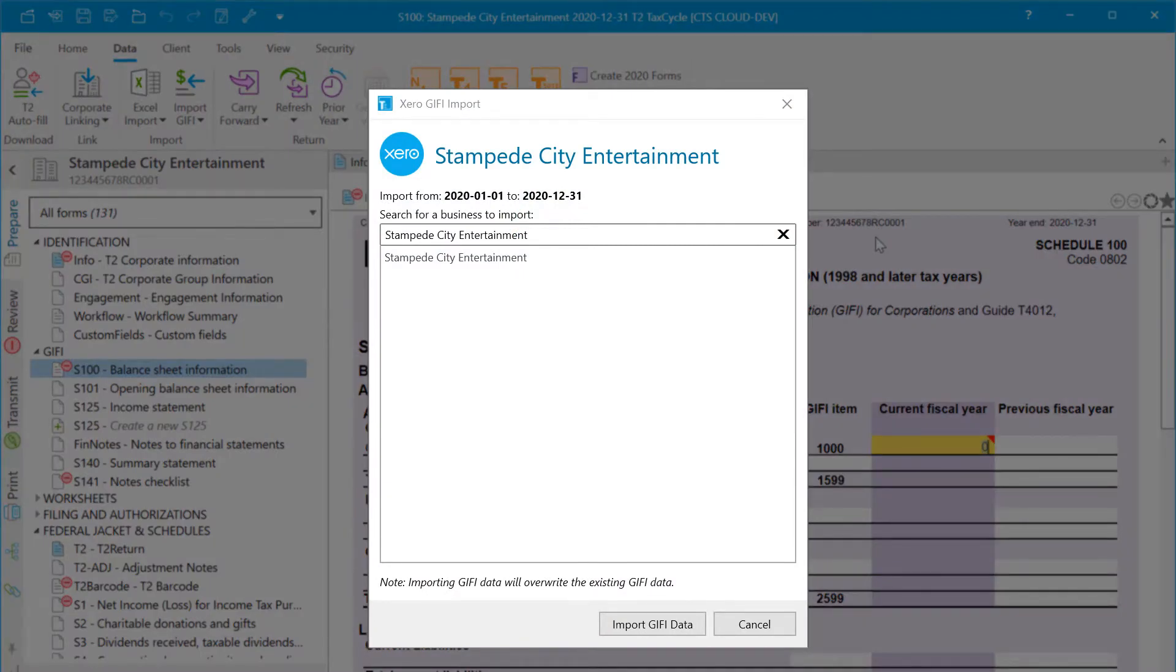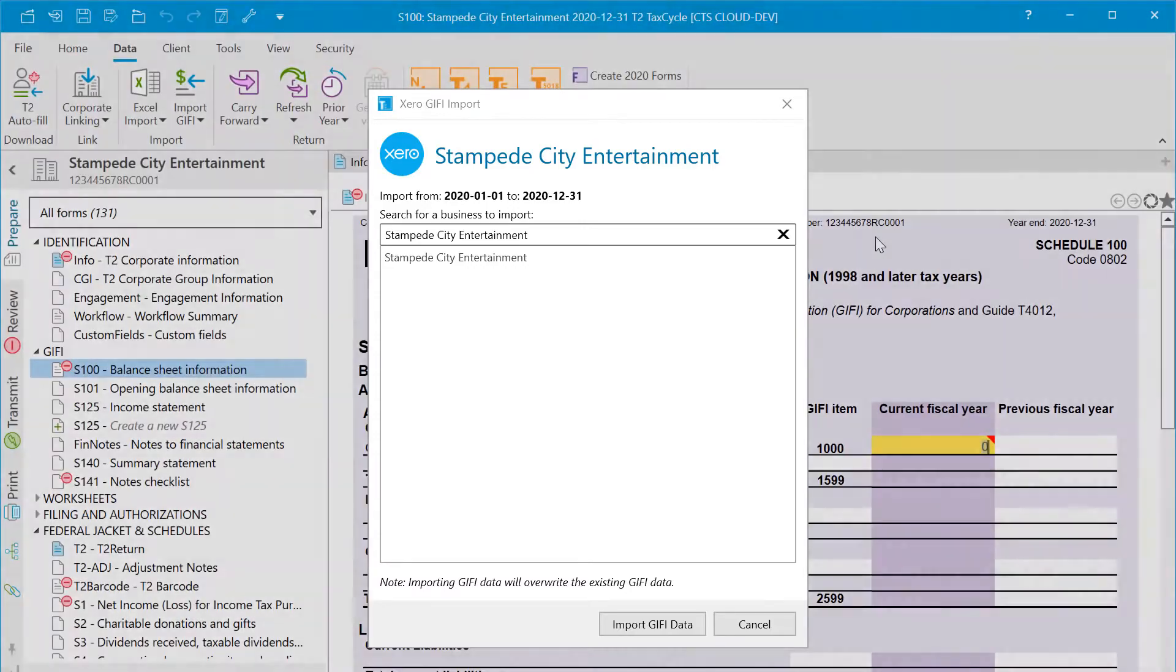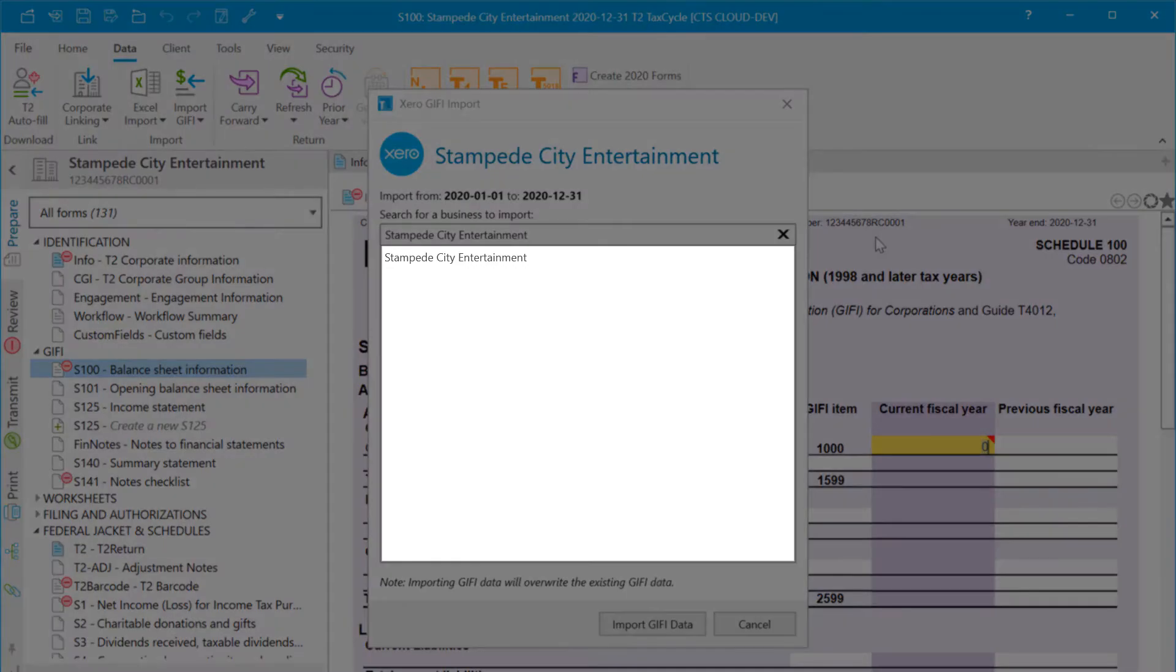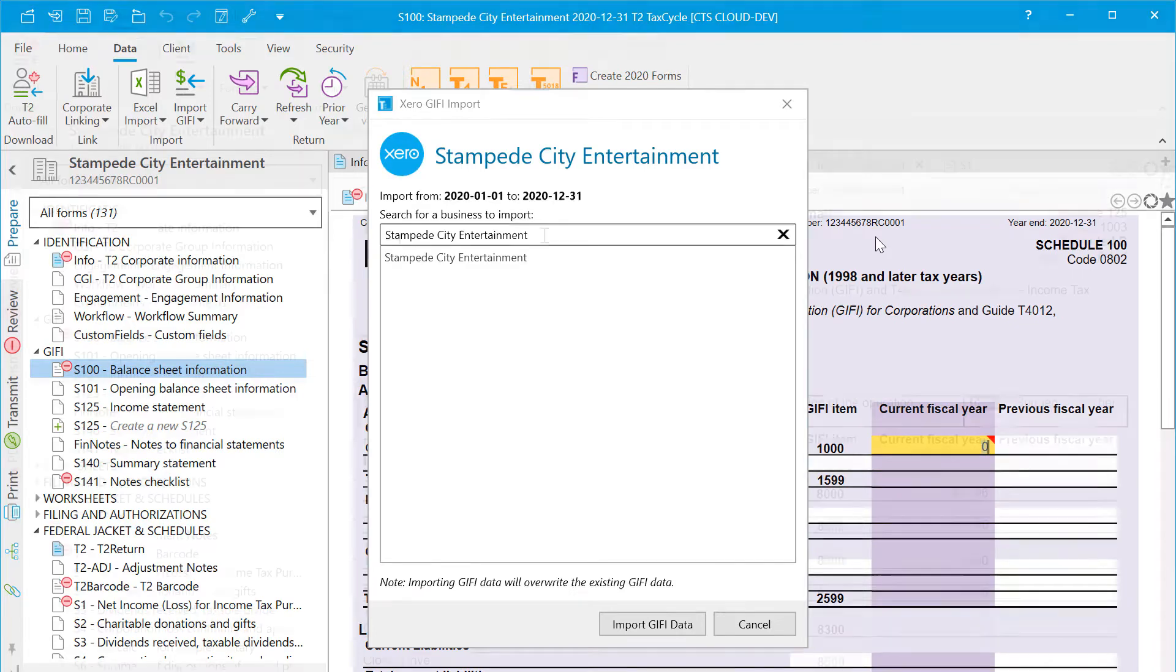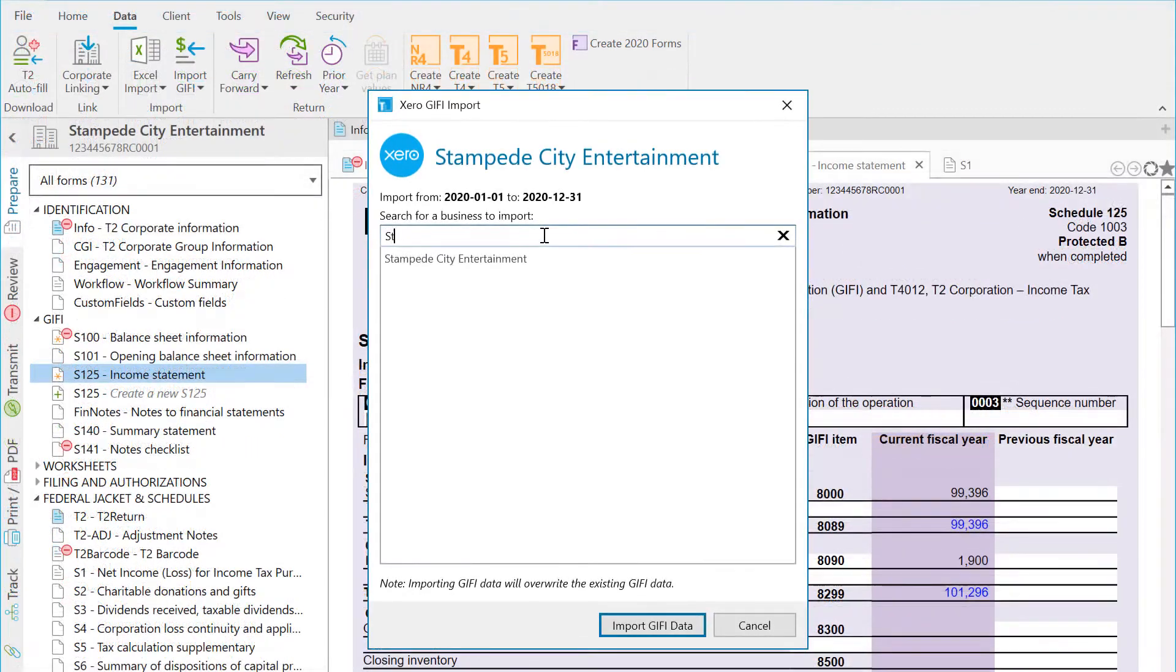If you have access to more than one business through your Xero account, you may see those businesses here. TaxCycle will attempt to filter the list to show the business that best matches the file you have open, based on the name and the year end of the business. Or you can search for the business you would like to import.